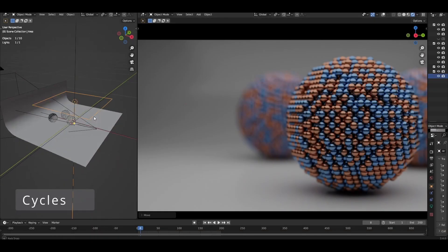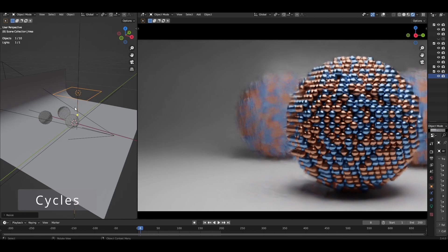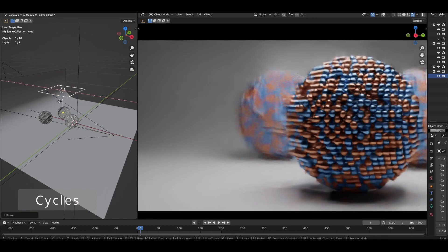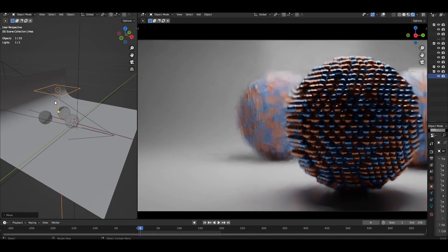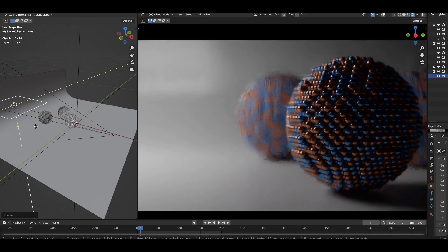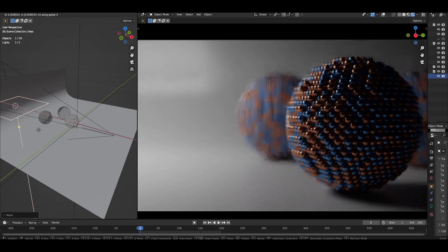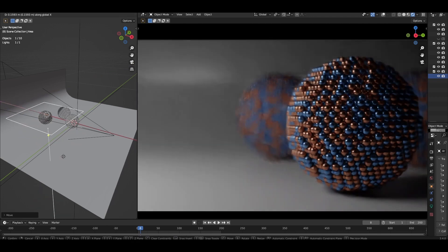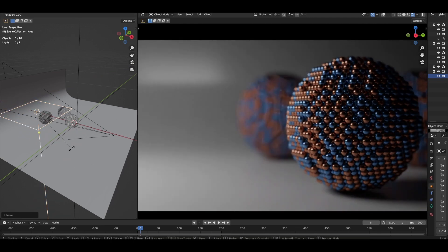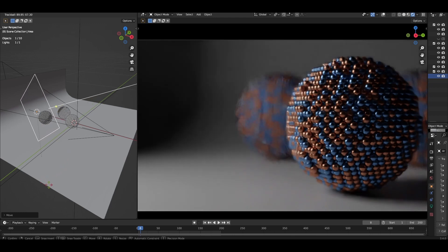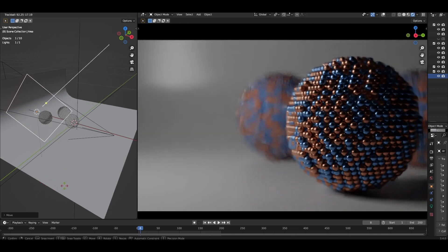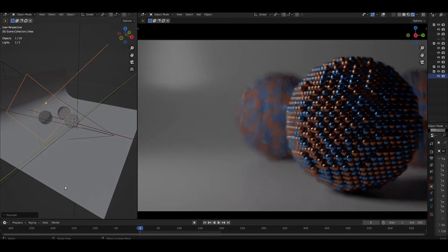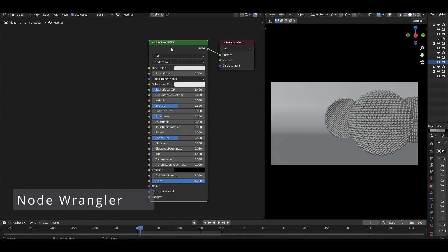I will be using the Cycles render engine throughout. I'm a big fan of how it supports global illumination to light my objects, which is less simple to replicate in Eevee. If you do follow along in Eevee, no problem, but the result will look quite different. Also, please make sure you have the Node Wrangler addon enabled.